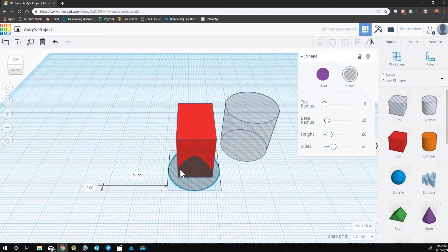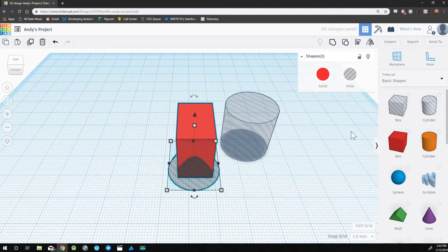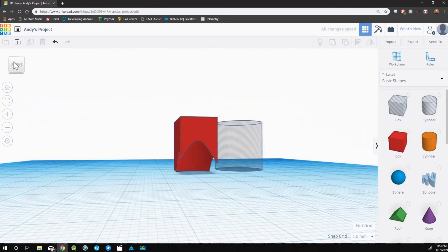By using holes along with the group tool, you can make very unique shapes.